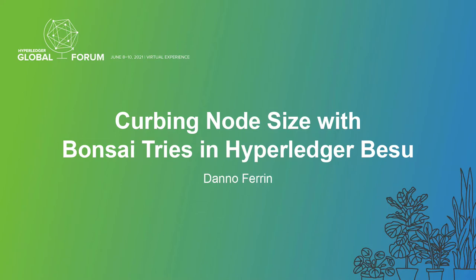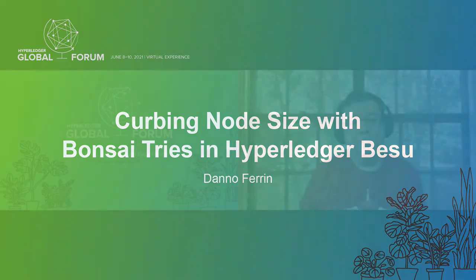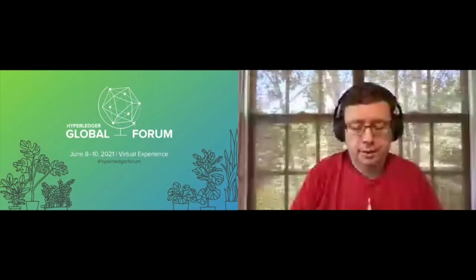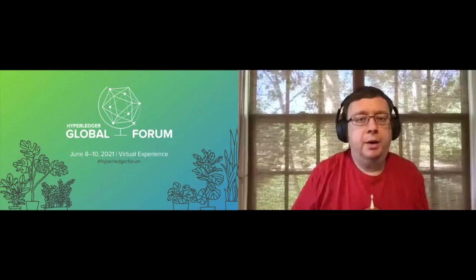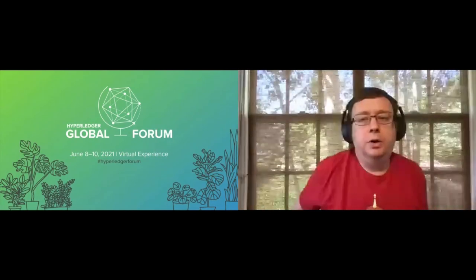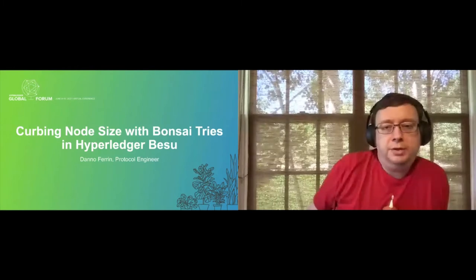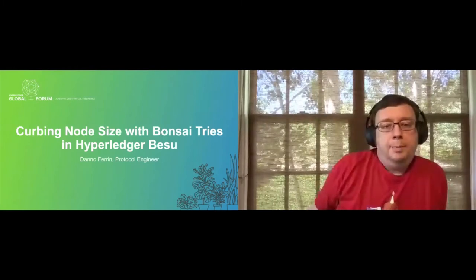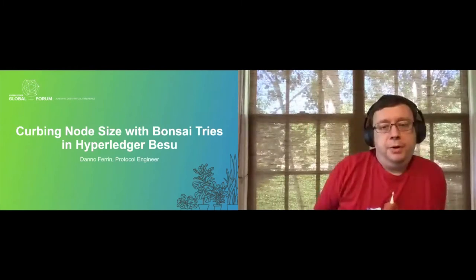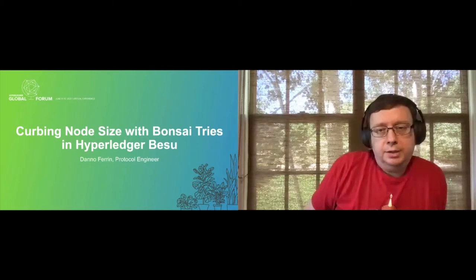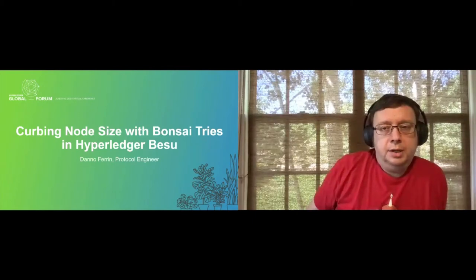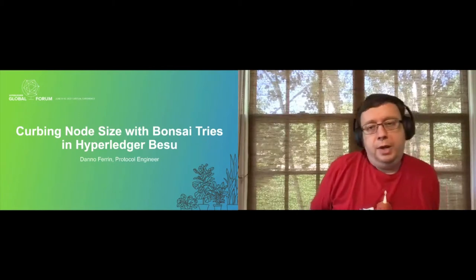Welcome to my tech demo talk about curbing node size with Bonsai Trees and Hyperledger Besu. My name is Dan O'Farin, I'm a protocol engineer and one of the original maintainers of the Hyperledger Besu project.